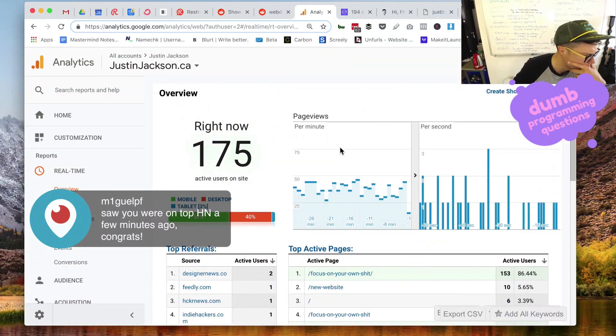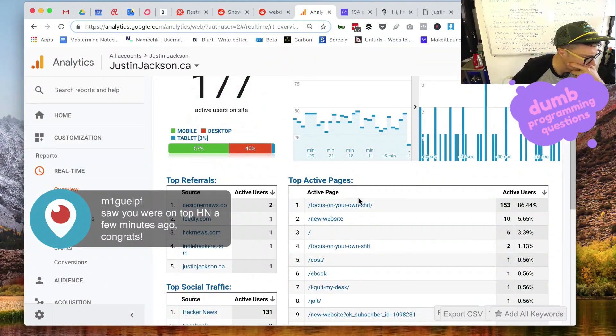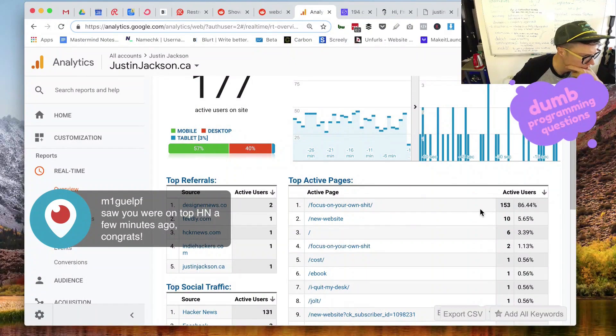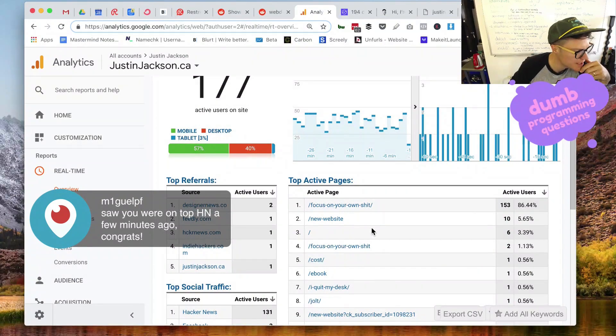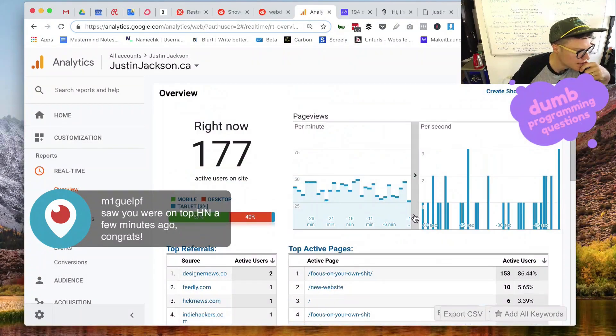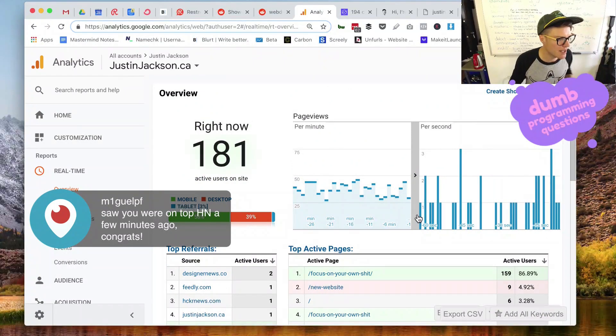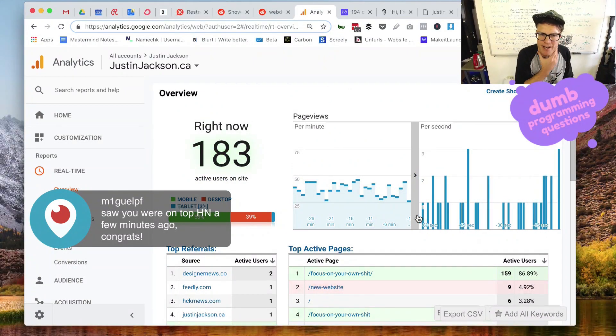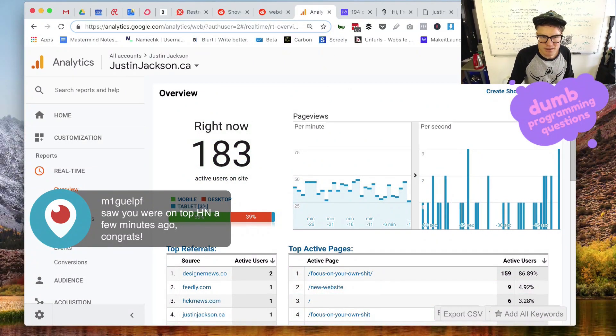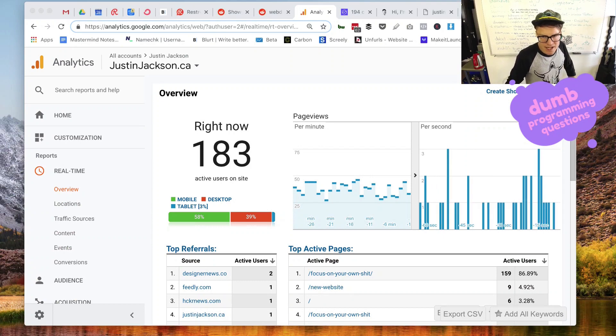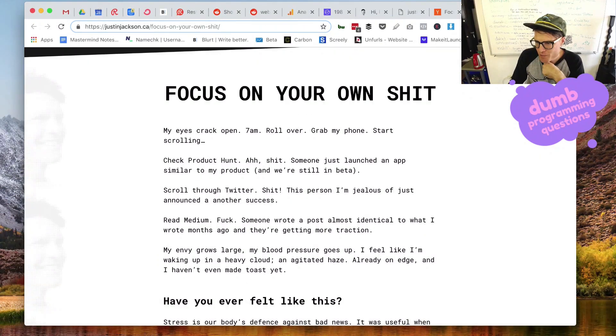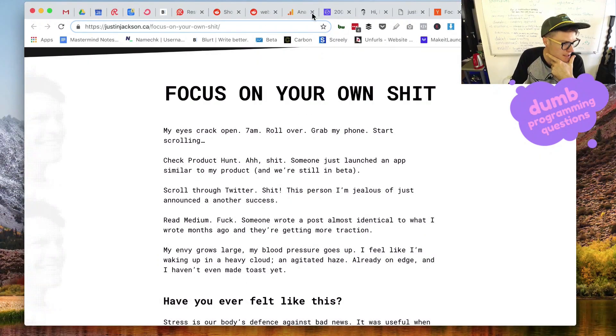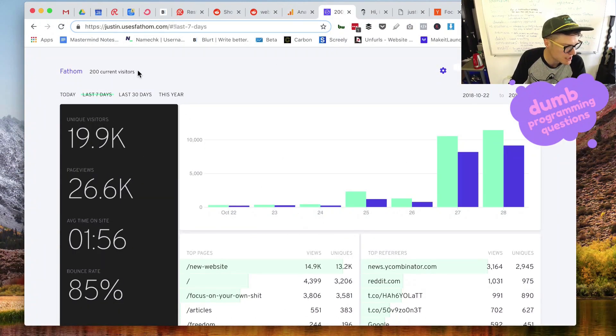So let's look at real time. Yeah, see. Oh yeah, focus on your own shit is getting a ton of... I've got 177 people on my website right now. Holy dinah. Thanks for letting me know, Miguel. I didn't even realize that that's what is happening. But look at these numbers go up here. 200 current visitors. So this is Fathom.